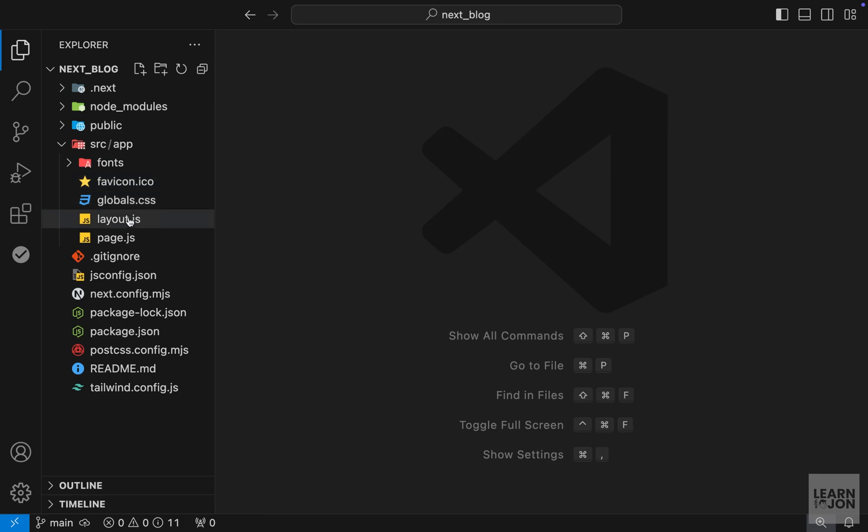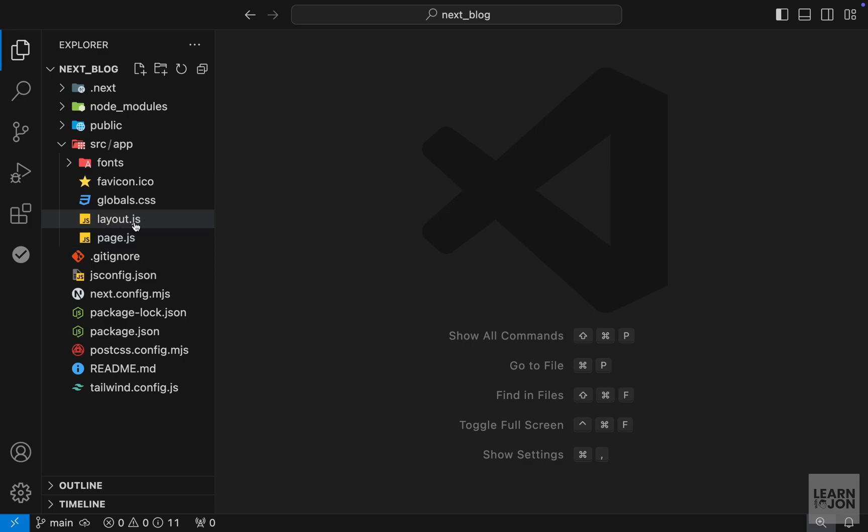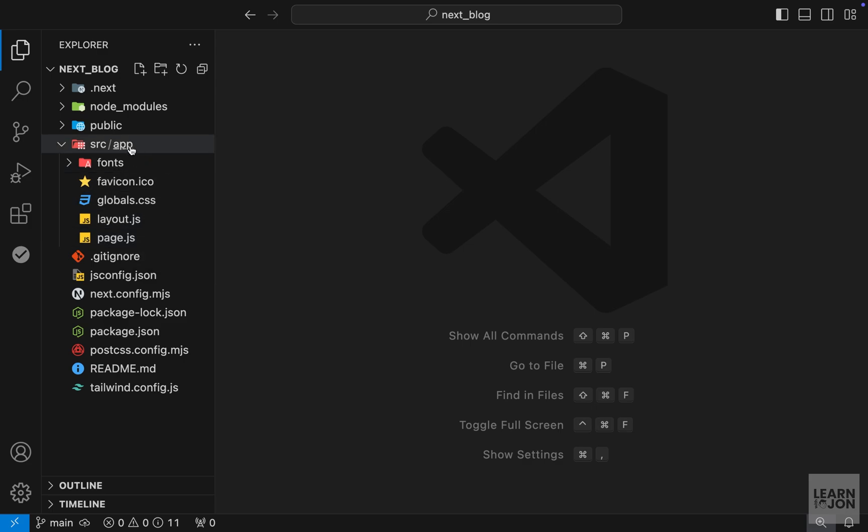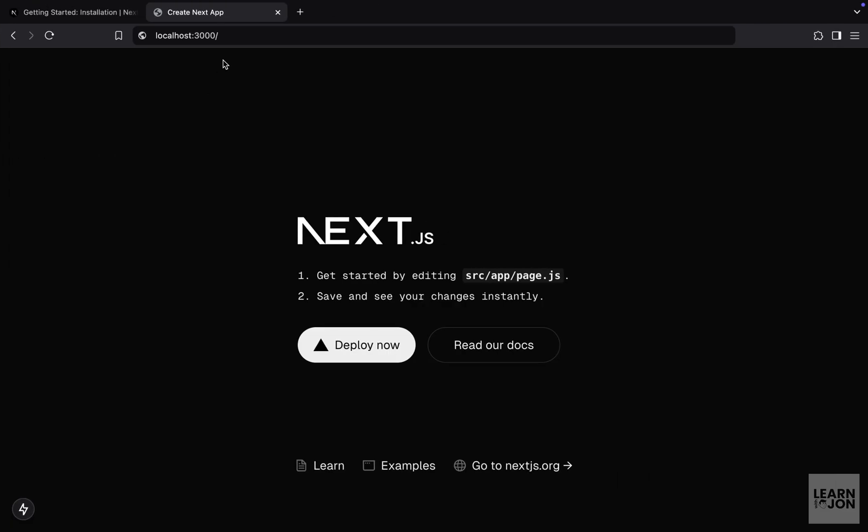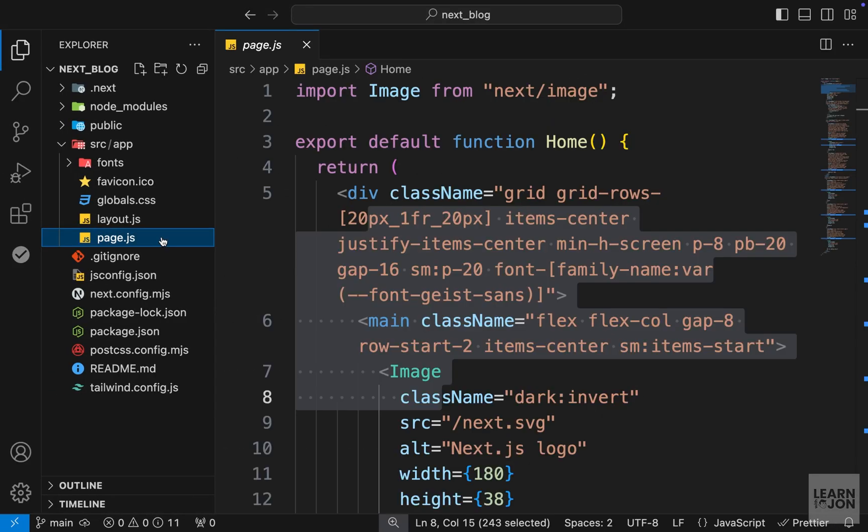All right, so let's talk about layouts and pages. The first thing we need to learn about Next.js is that it uses a folder-based structure for routing. For instance, we have our app folder which is the core of our application, and within that we have a page.js and a layout.js. This page document within the app folder corresponds to the forward slash, which is the home page of our app.